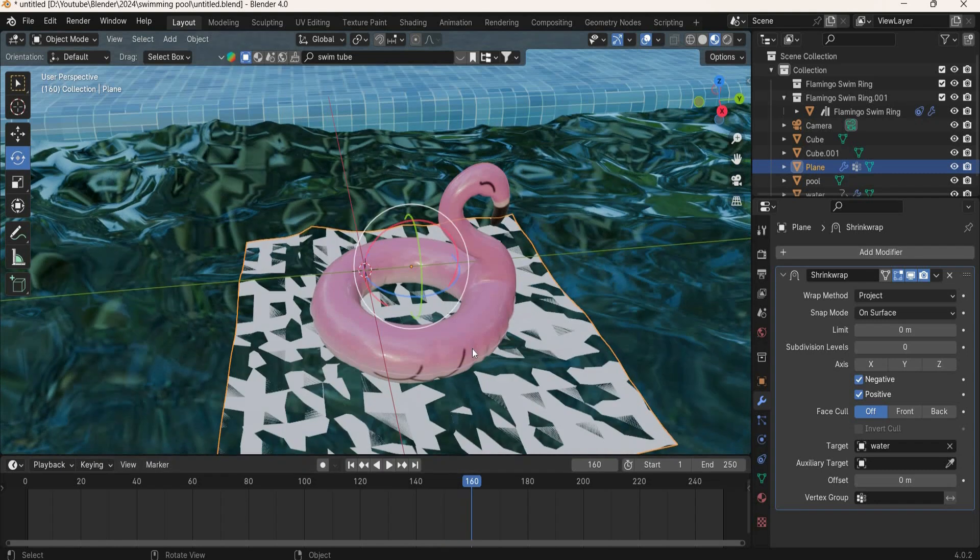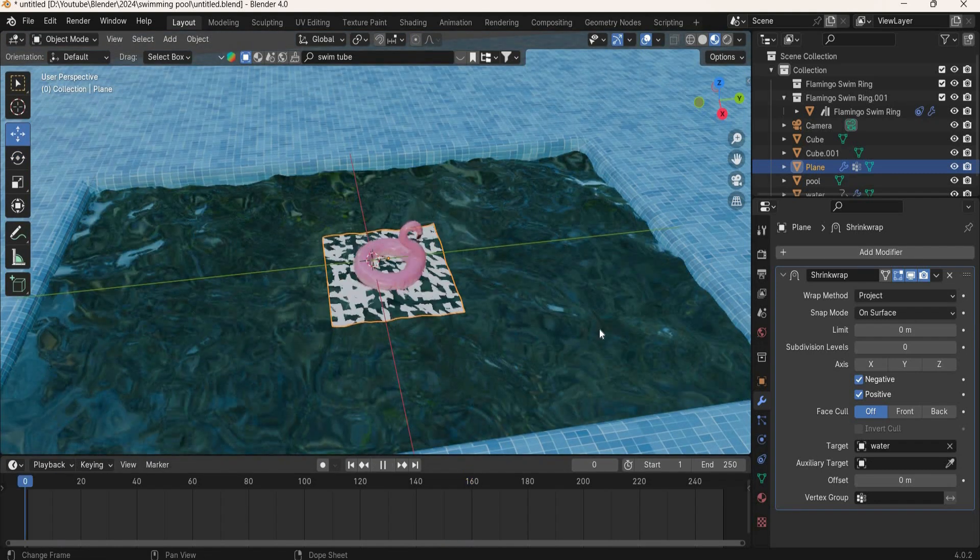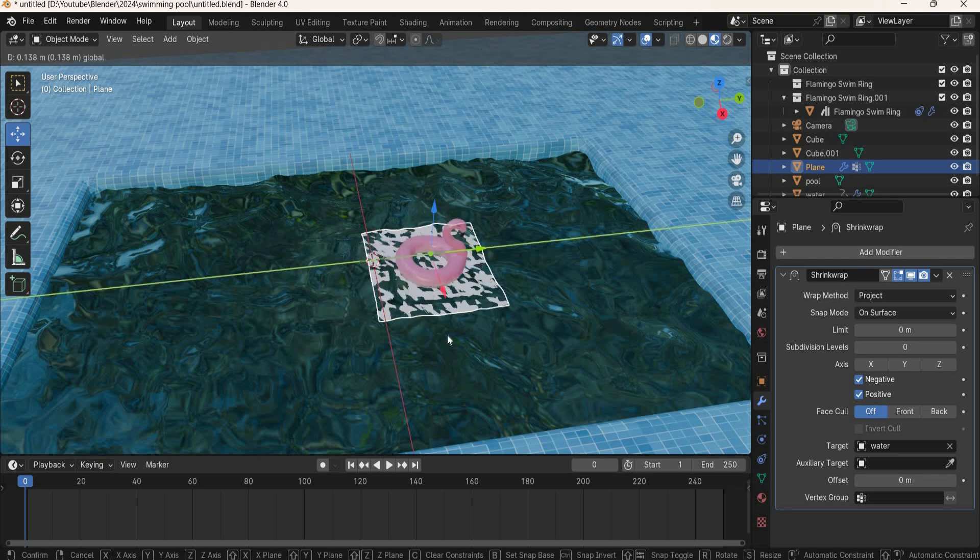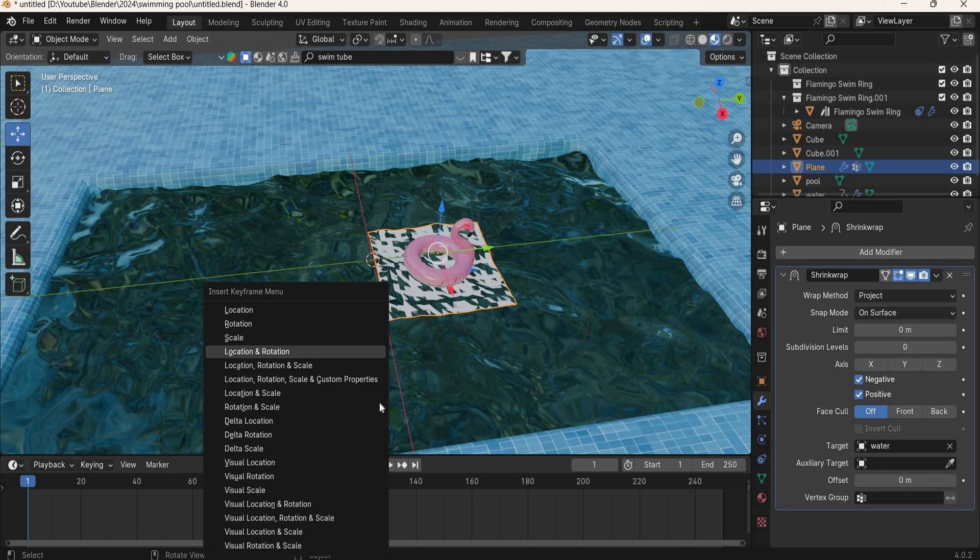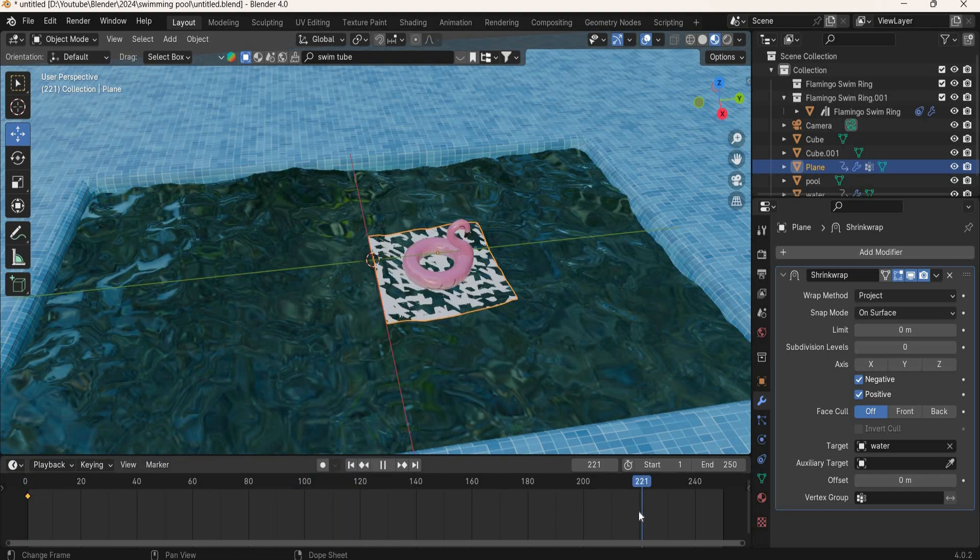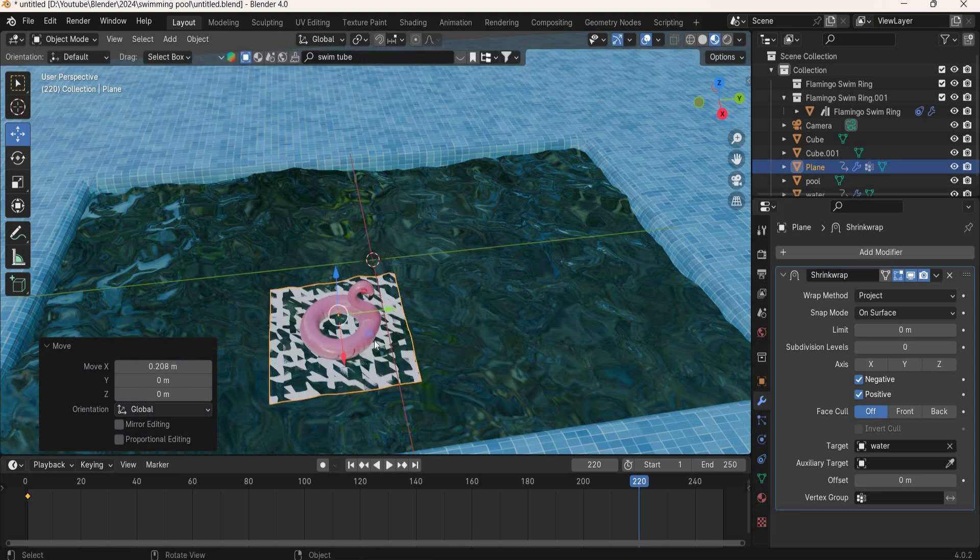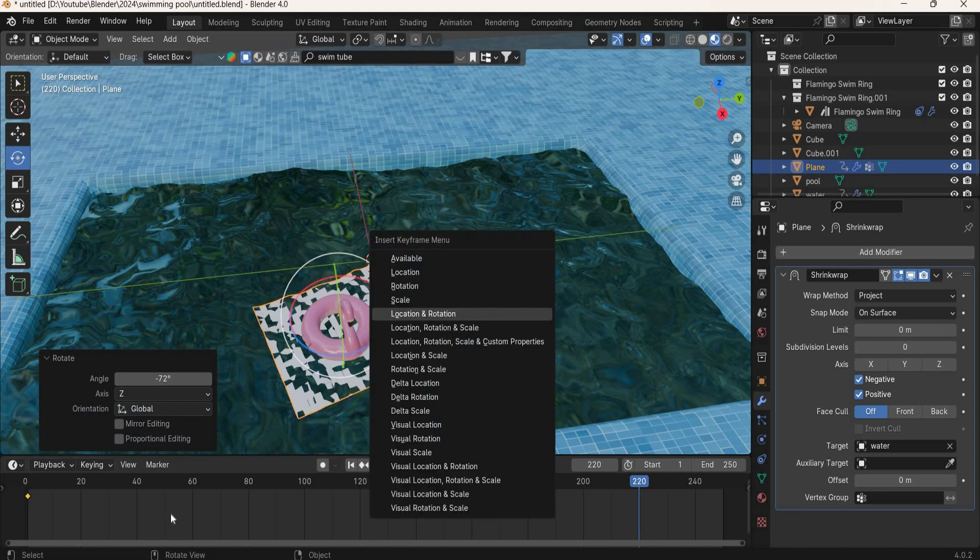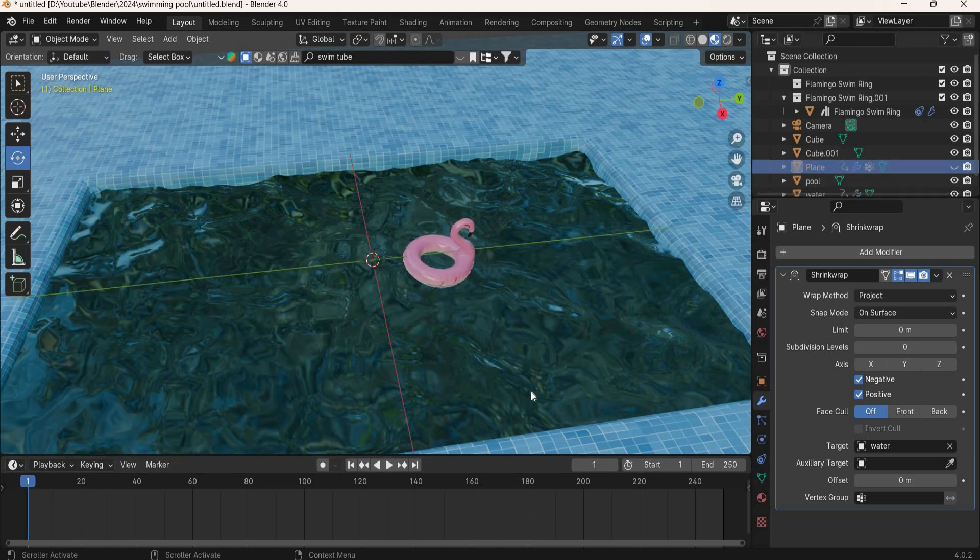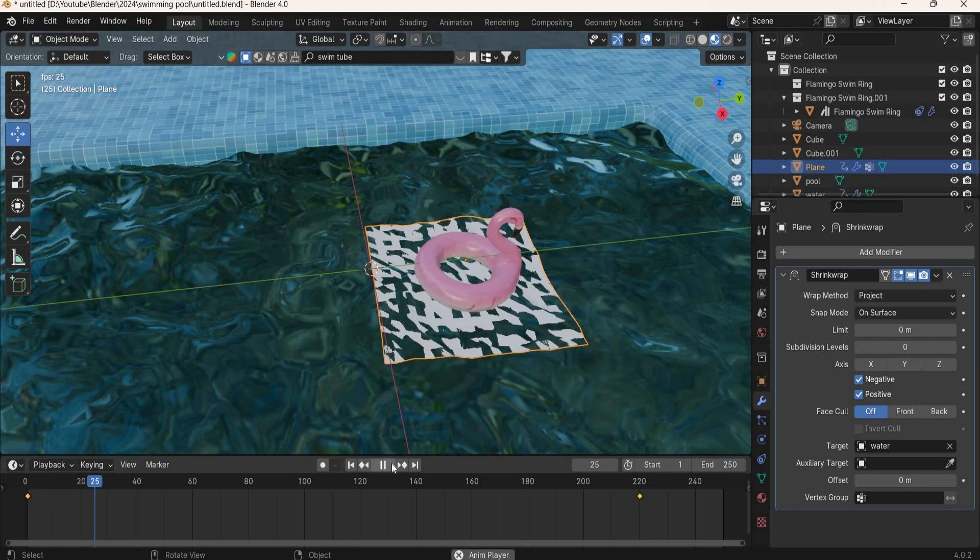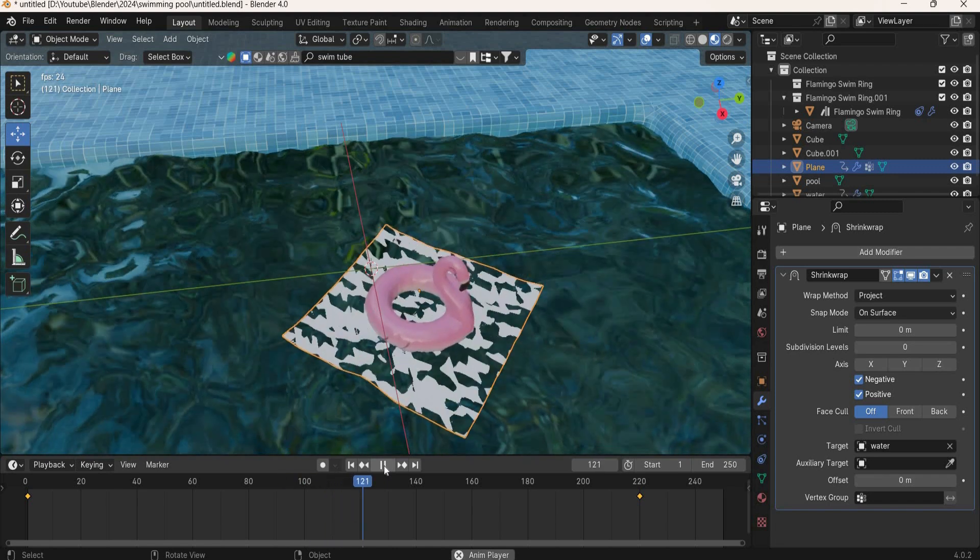And you can now animate your plane. So you go to frame number one, move it say here, and then I, location and rotation. Go to 200, move it, rotate it, and I, location and rotation. So now your tube is going to follow the water. The plane we can hide, and just a little bit of motion to the tube. So it is moving and rotating and following the water.